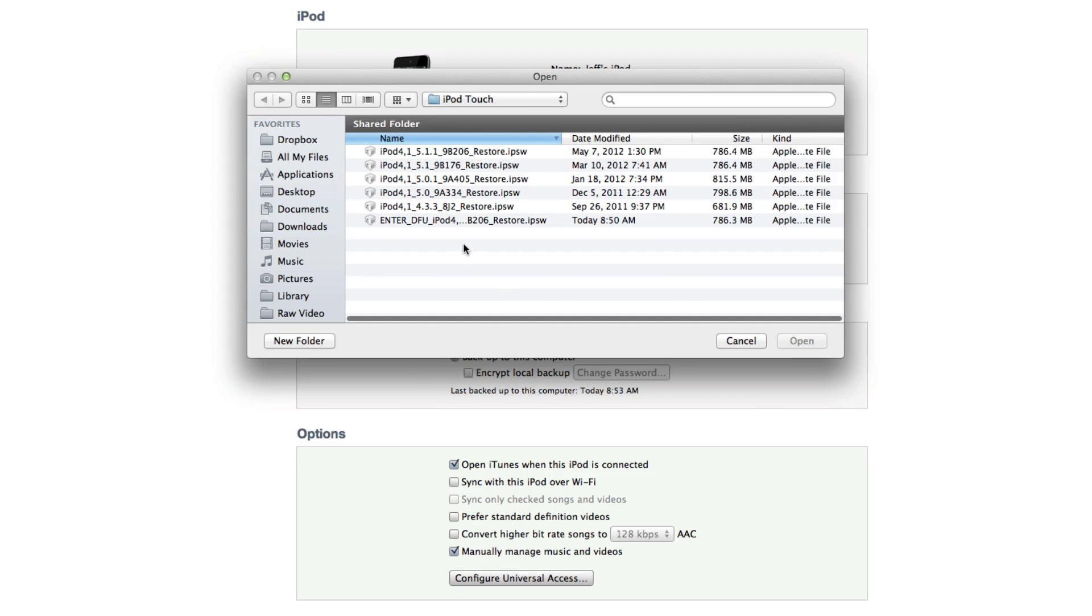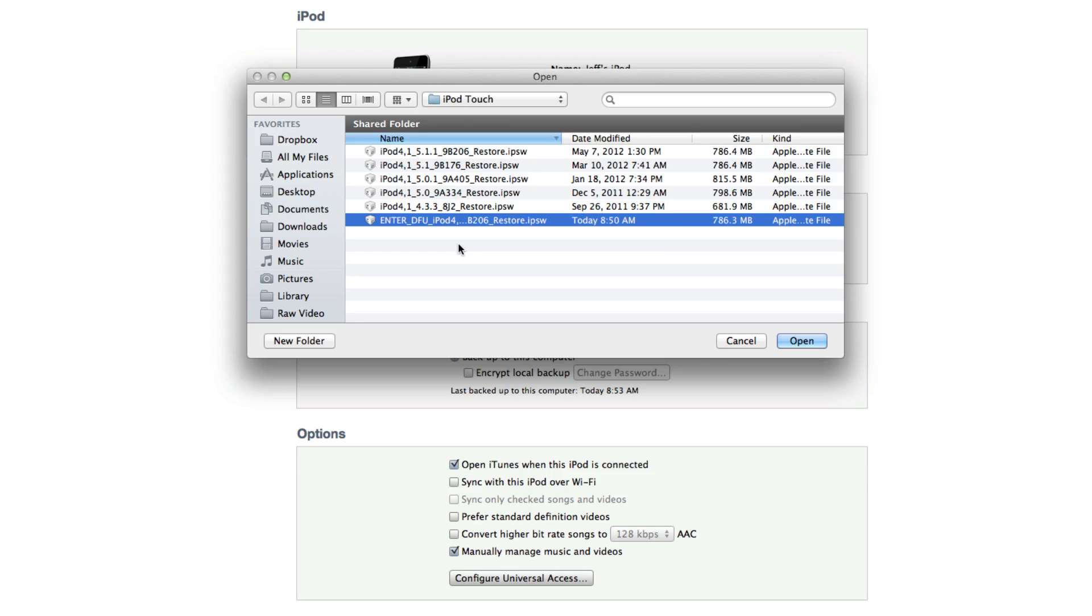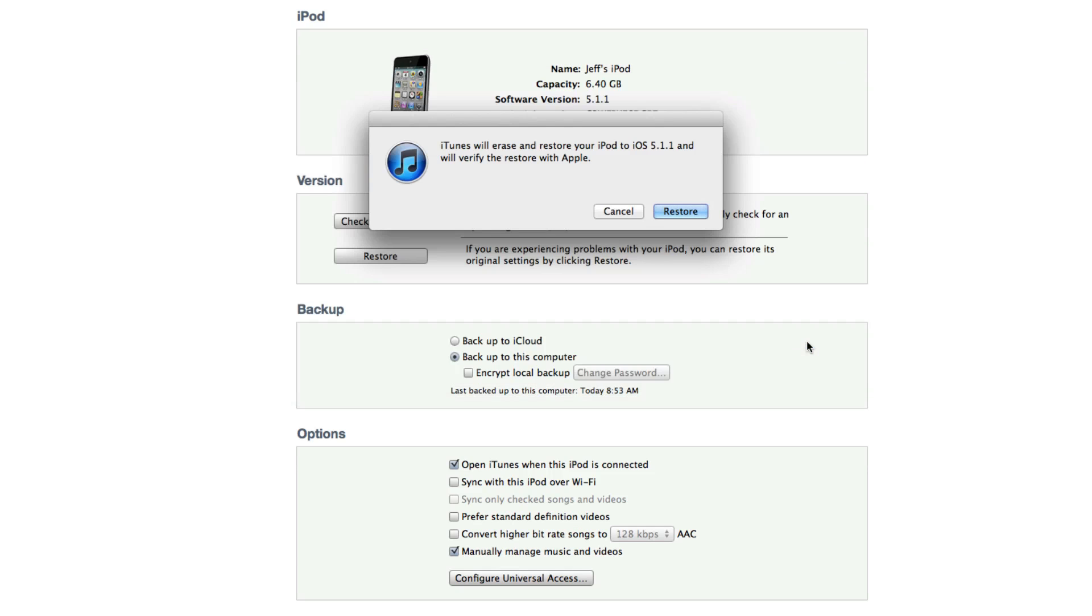You want to find your enter DFU mode firmware file. There it is right here. Select that and then click on open. And then next we want to click the restore button.